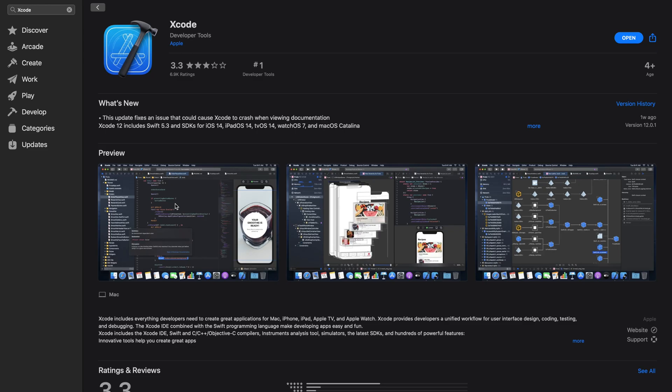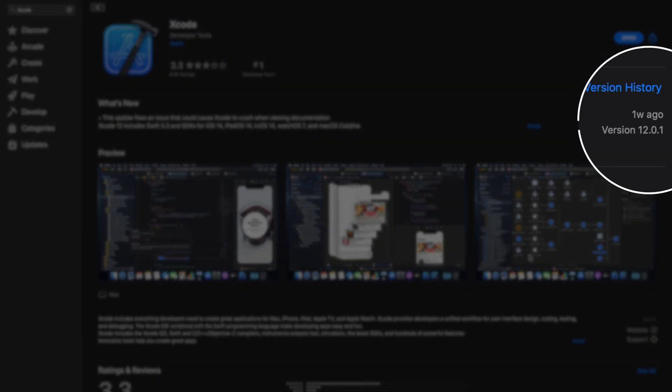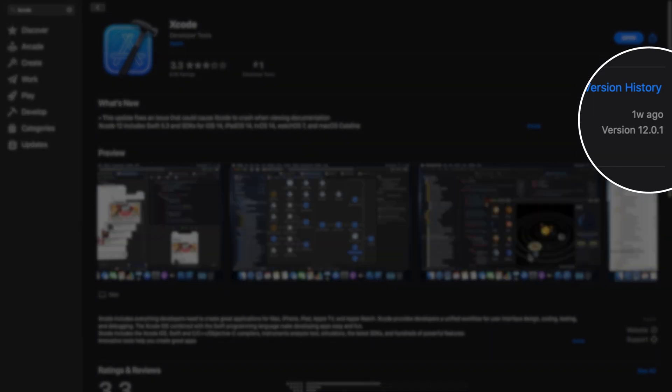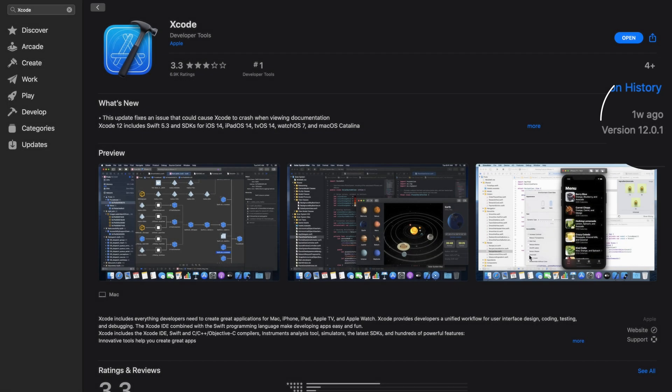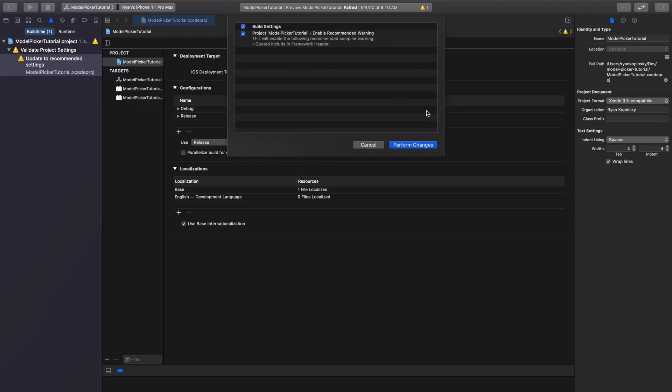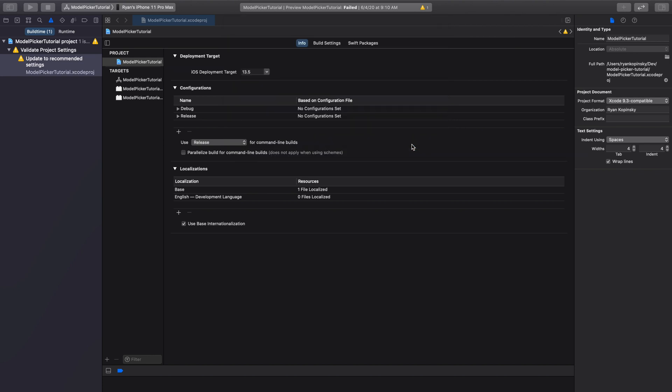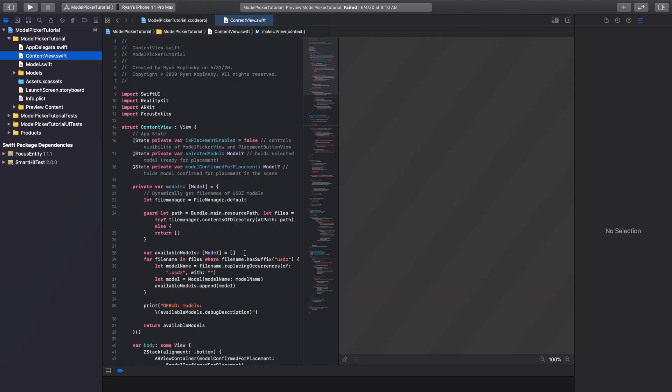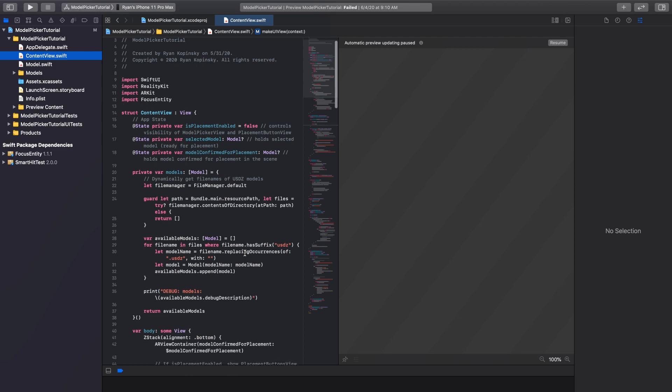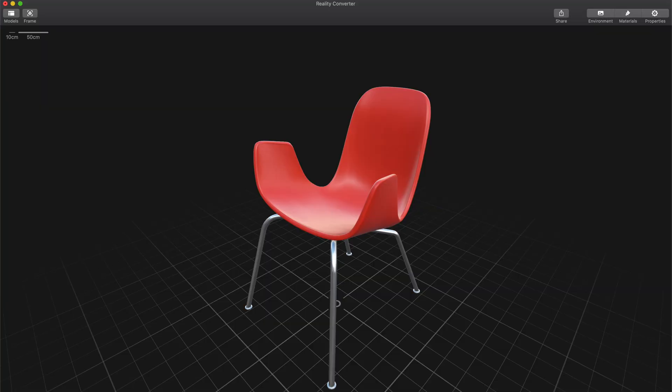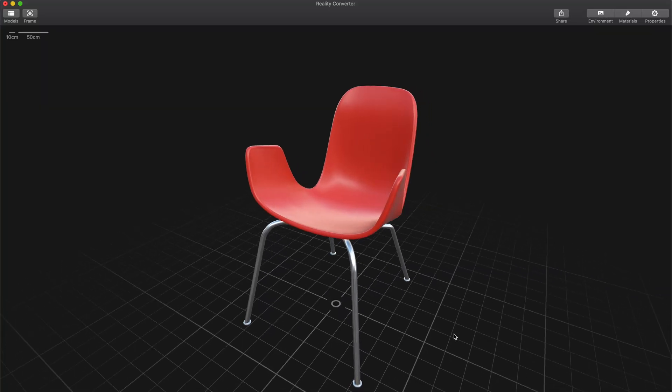Now let's talk about the software you'll need. For this course, we are using Xcode version 12.0.1. If you are from the future and using a newer version, you might need to update some of your code, as Apple may update frameworks and syntax. We will also use Reality Converter.